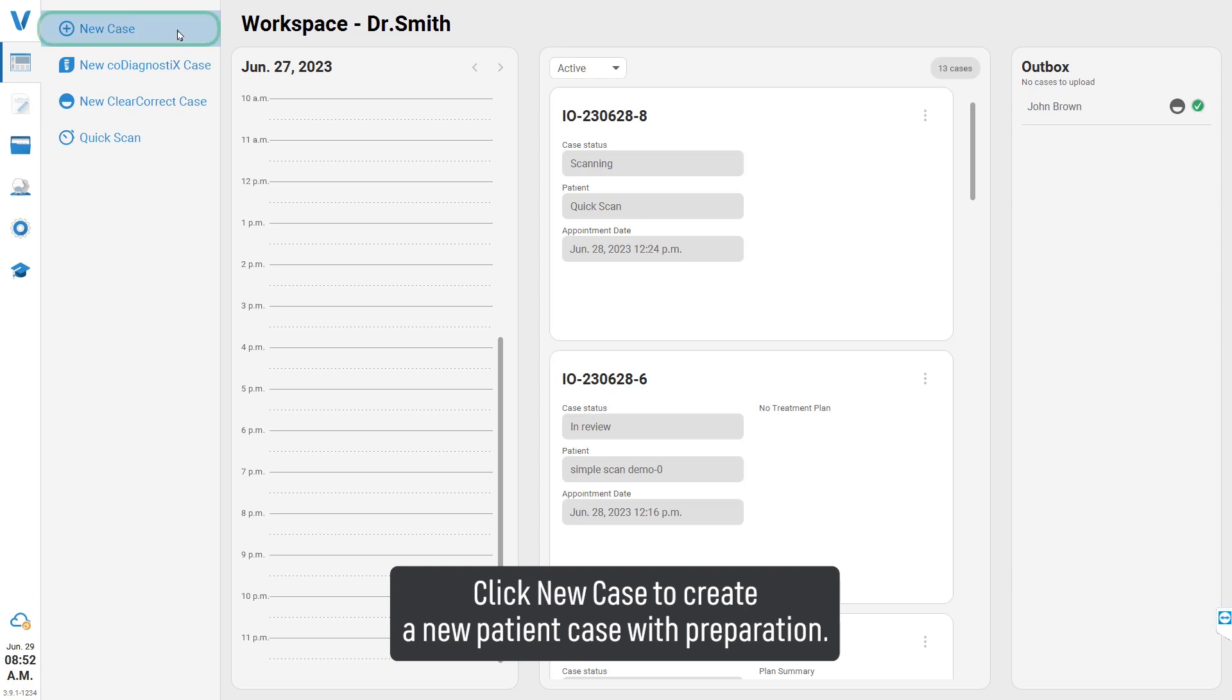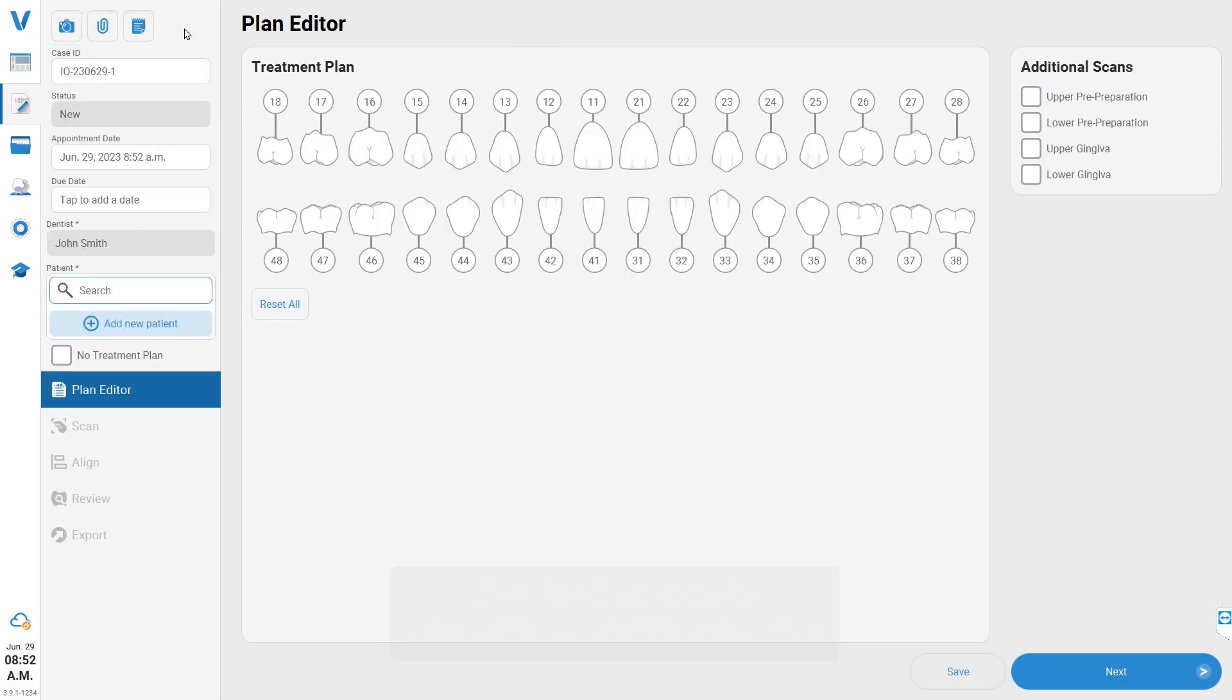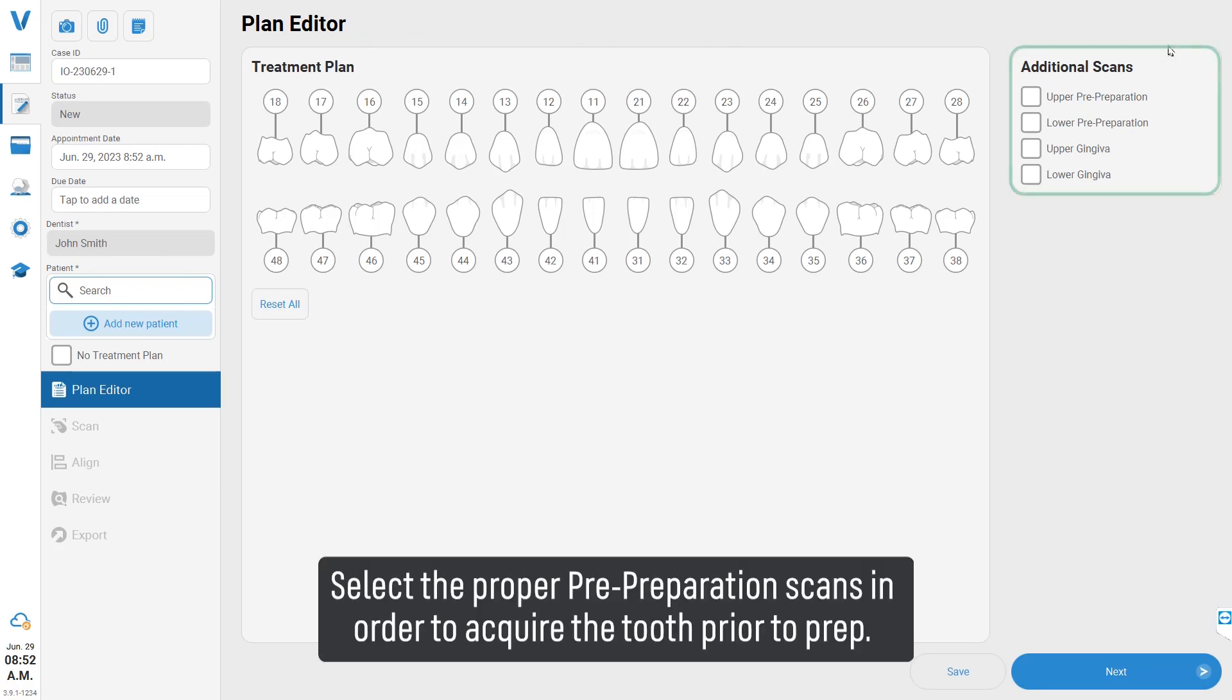Click 'New Case' to create a new patient case with preparation. Select the proper pre-preparation scans in order to acquire the tooth prior to prep.